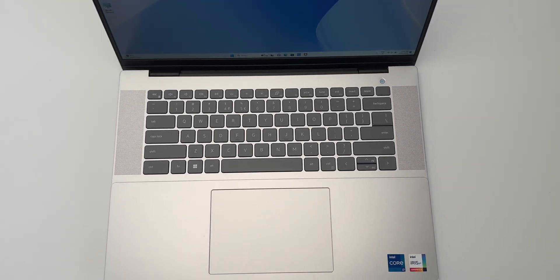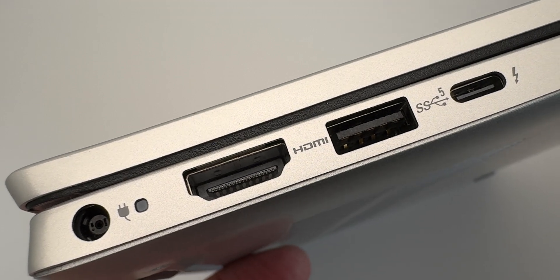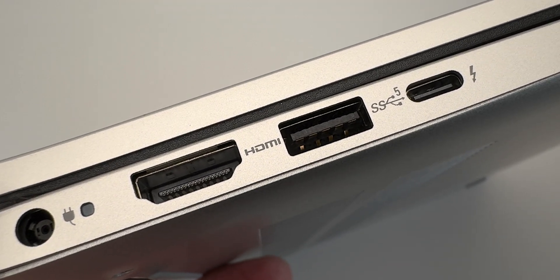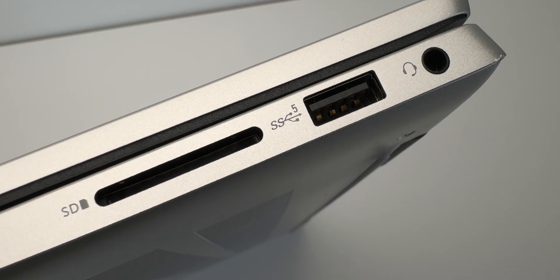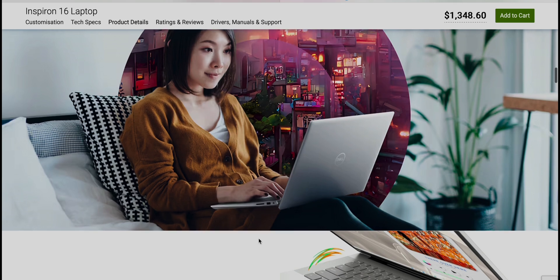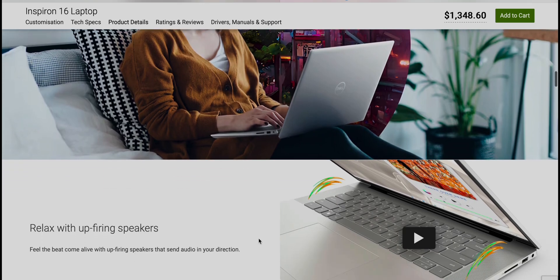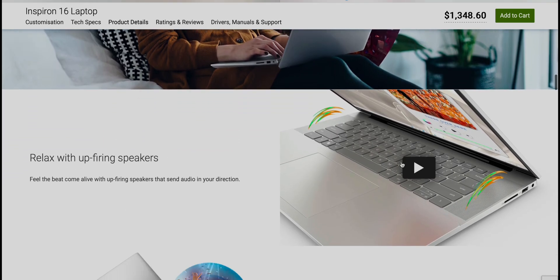It has all the ports I want including USB type A and Thunderbolt. Now usually at this price you don't get Thunderbolt and it even has a SD card reader and HDMI out. So everything you want there.